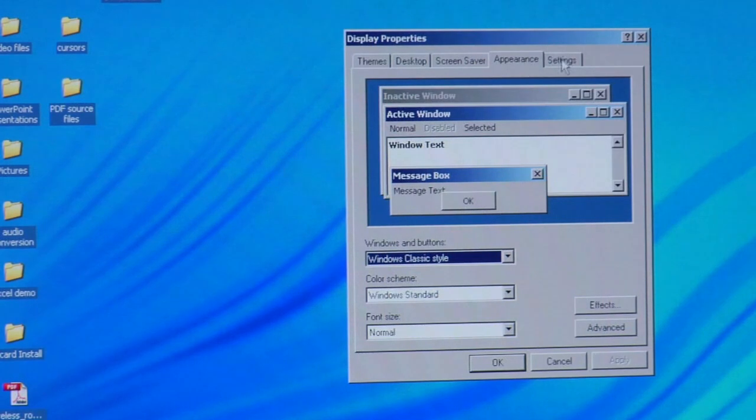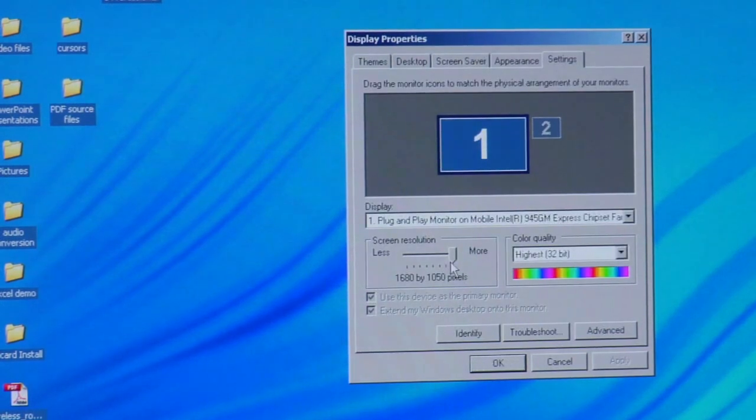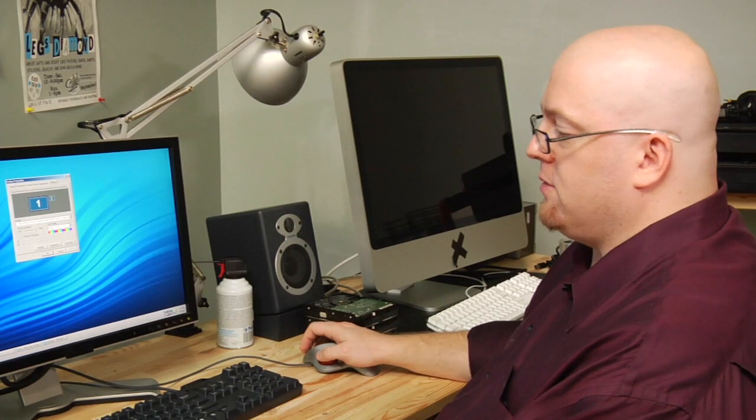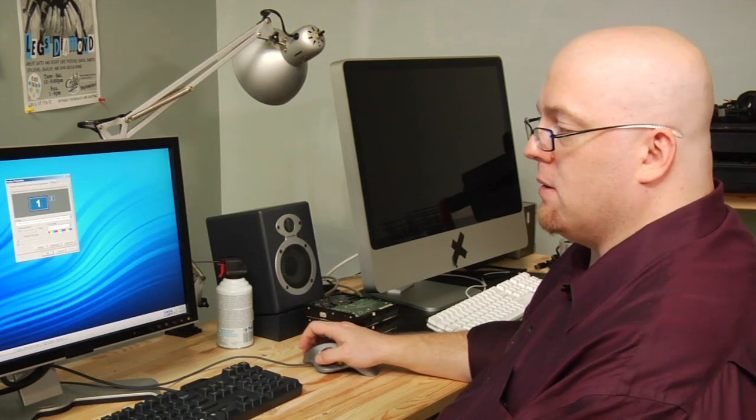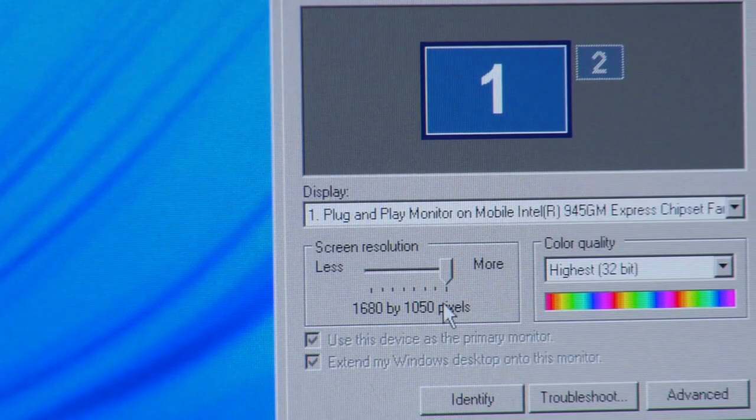Go to settings. And notice I have mine turned all the way up. This is a 21 inch widescreen monitor, 1680 by 1050.